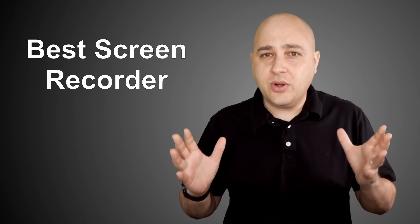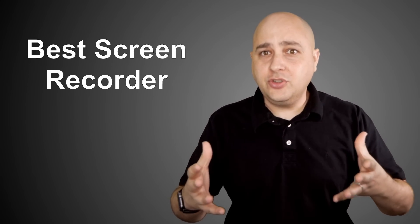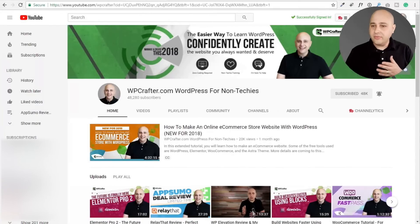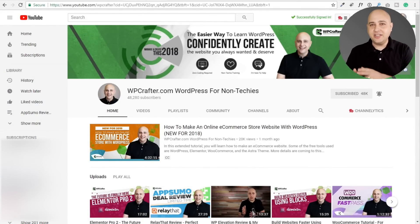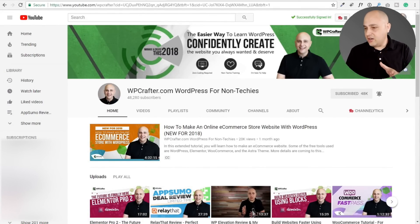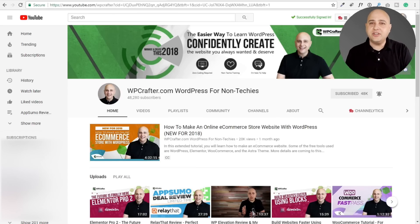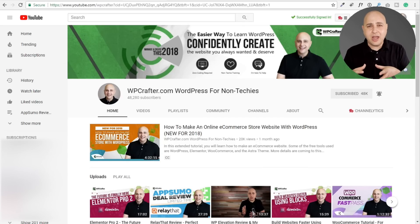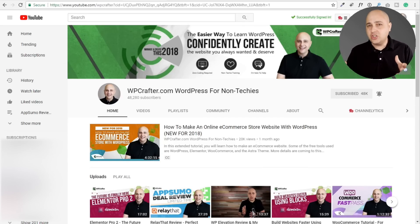You might be wondering who am I to be making these recommendations on screen recording software. Well, here's my other YouTube channel — this is where most of the action is. You can see the channel right now has almost about 50,000 subscribers, it's got about 300 videos, and they are all screencast style videos.